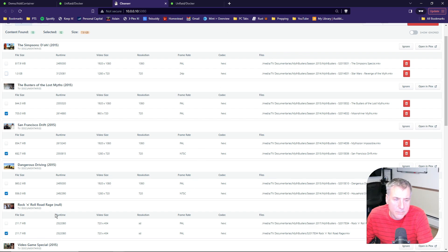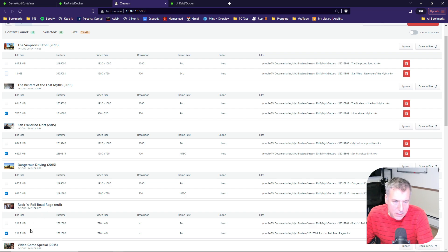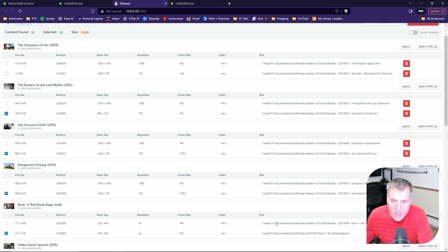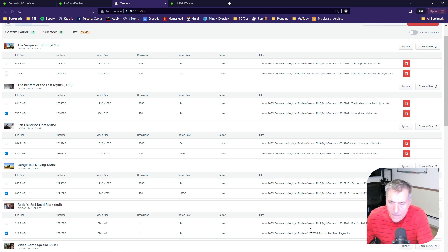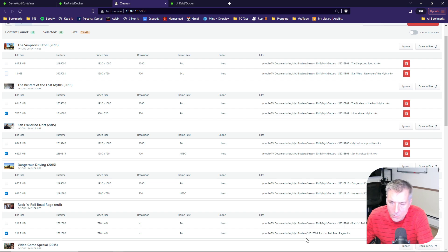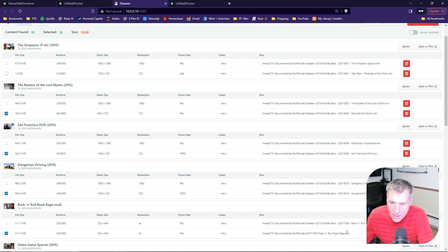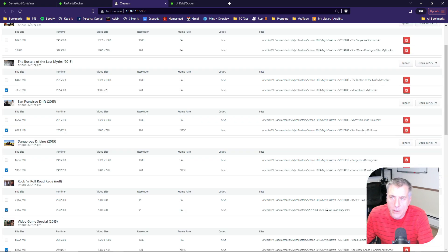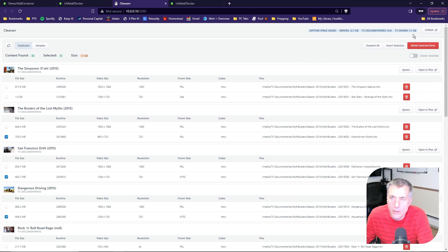If we look down here at the bottom, this Rock and Roll Road Rage, you see the file sizes are identical. The runtime is identical. The video size is identical. Resolution. Everything is identical on this. If you look at the file names to the right, you'll see that one is listed under Season 2017, and the other one is just the file name itself. The file names are matched, so we know that that is in fact a duplicate.